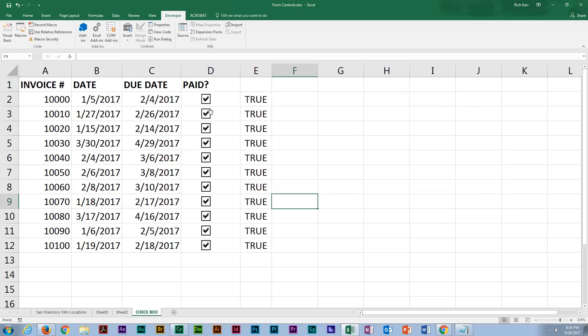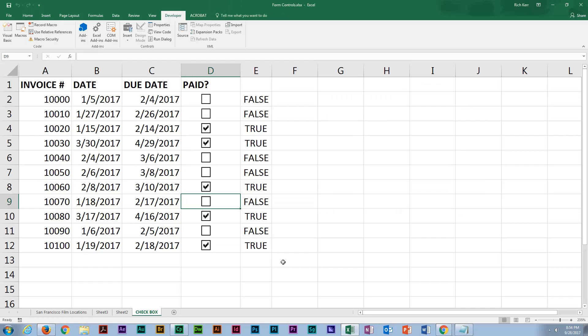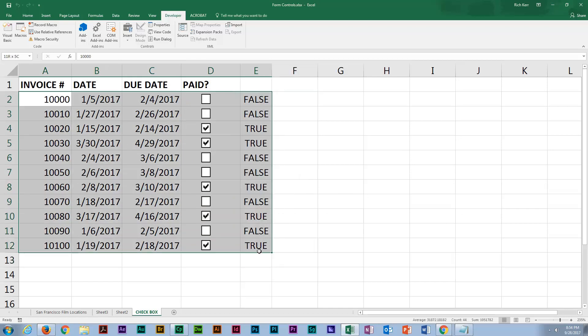So in each case, if I check or uncheck, we see the value in the adjacent column changing. Now, what I want to do is set up some conditional formatting so that if the invoice has not been paid, it'll have a red background and maybe a bold font. So I'm going to select from A2 over to E12.